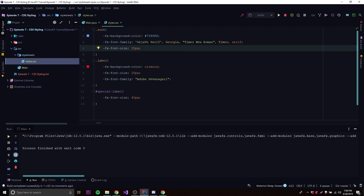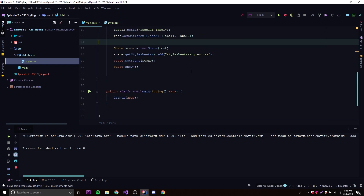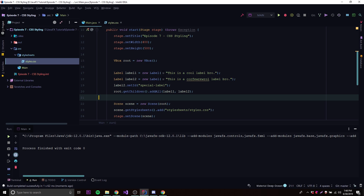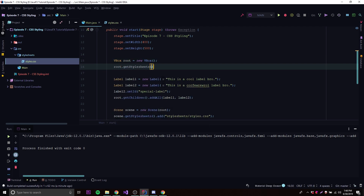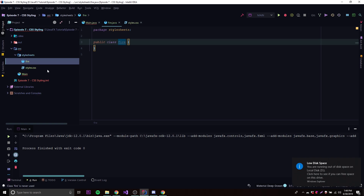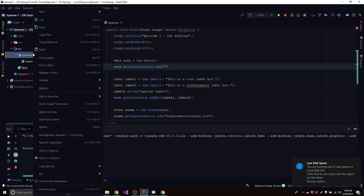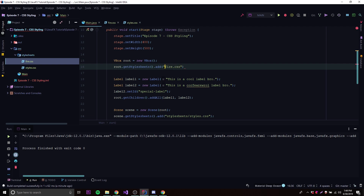That's how you set a stylesheet for a scene. But you can also set a stylesheet for a parent node specifically. Any node that can have children can contain a stylesheet. To do this, we call 'root.getStylesheets().add()' — it's the same method, just called on the node rather than the scene. We'll create a new file called 'fire.css' in the stylesheets folder.